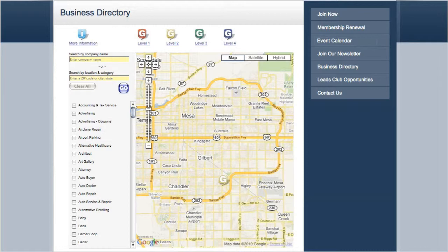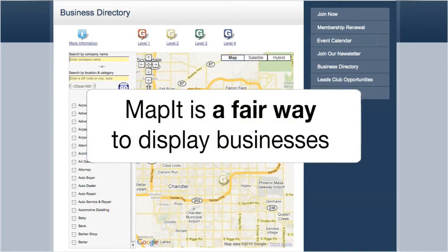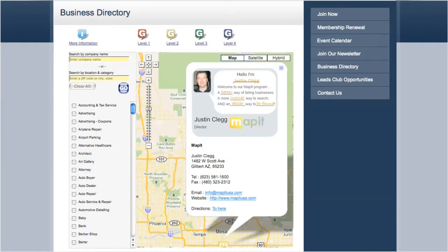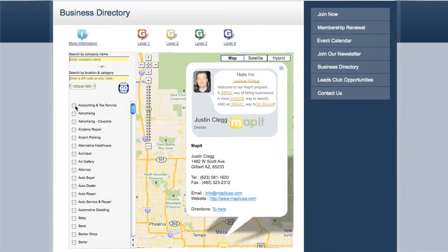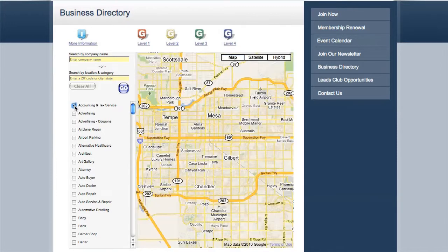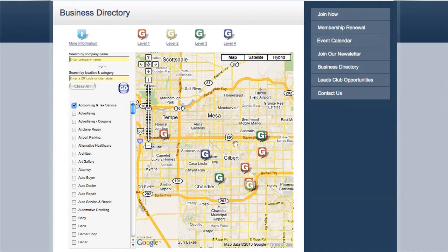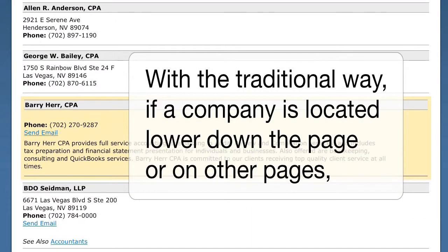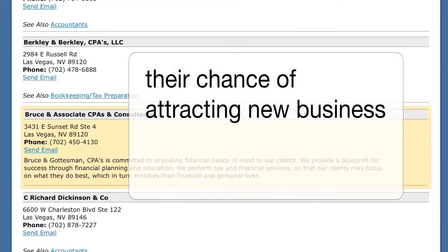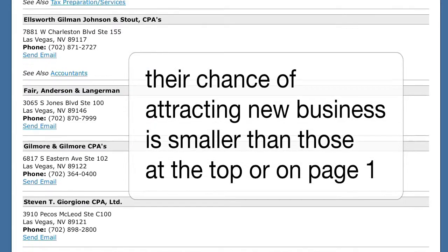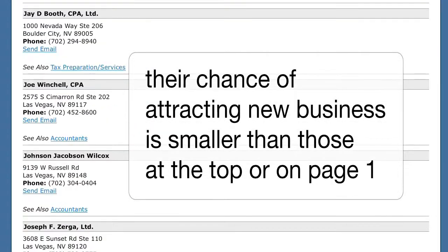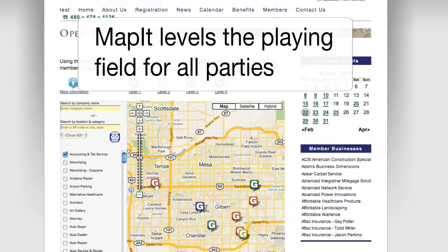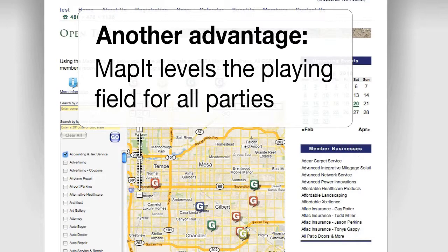There are other advantages to using MapIt too. For example, unlike traditional listings, the MapIt listings are a fair way to display businesses. On MapIt, if a viewer is searching for accountants, each business gets populated onto the map and all are immediately visible to the visitor. The only differentiator is the colour of the enhanced level map marker which they may have purchased. With traditional listing methods, if a company is located lower down the list, or worse still on page 2, 3 or higher, their chance of attracting new business decreases dramatically. MapIt thus levels the playing field for all participating parties and provides you another added advantage of selling MapIt to your customers.